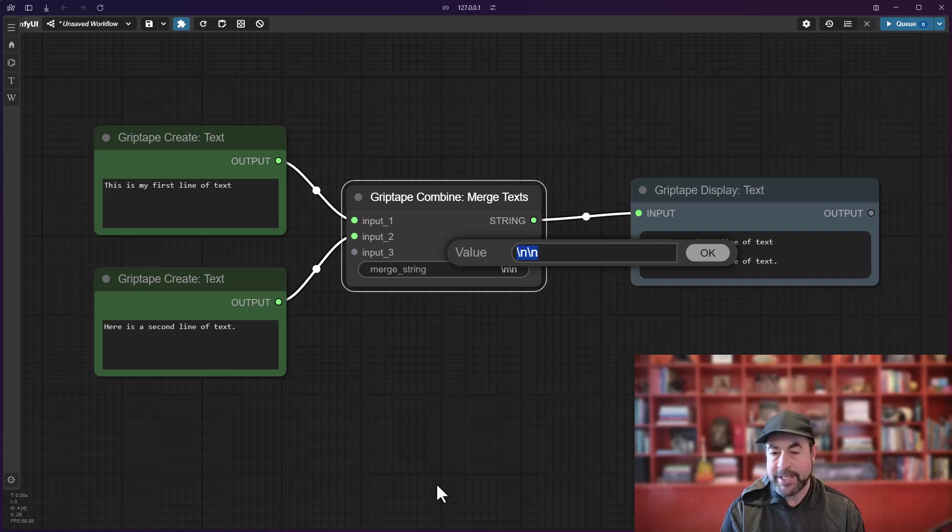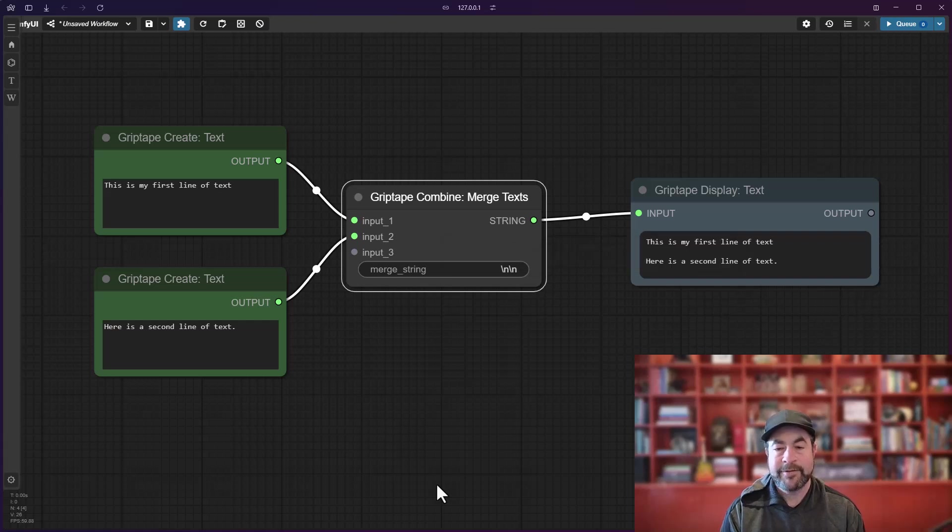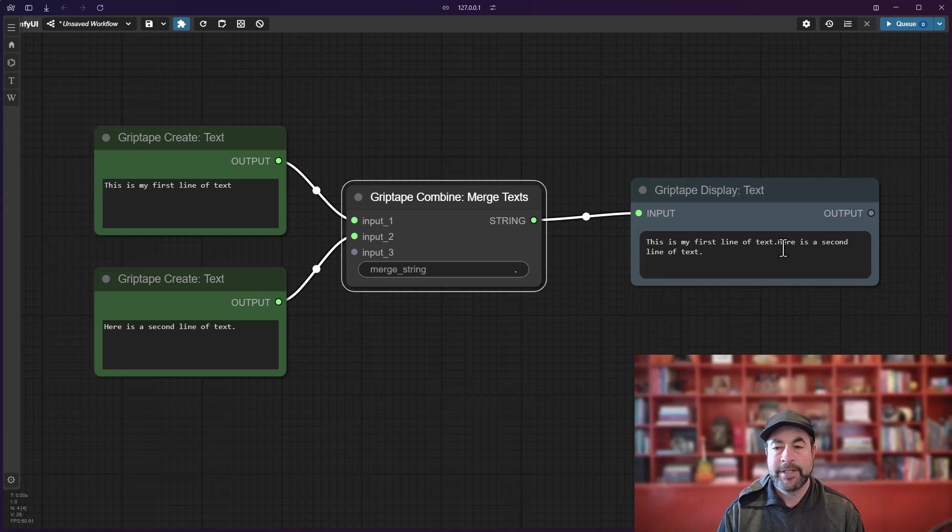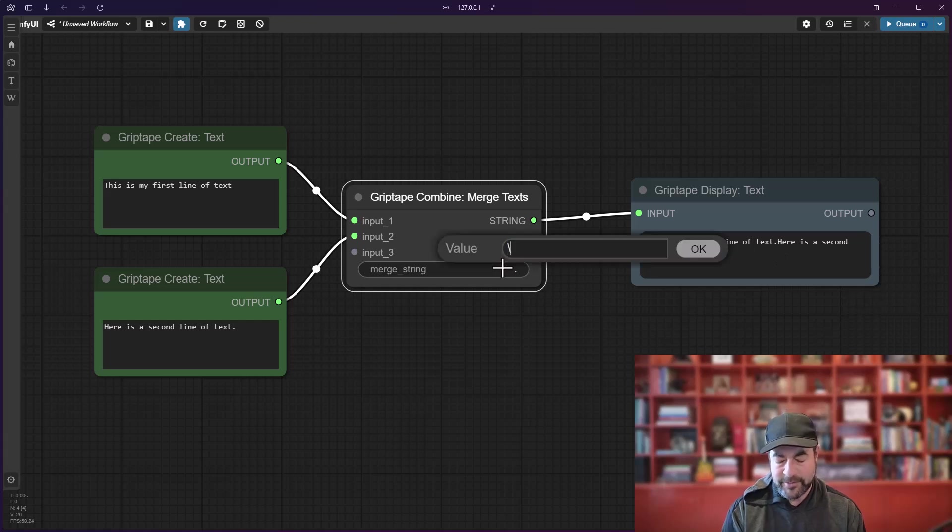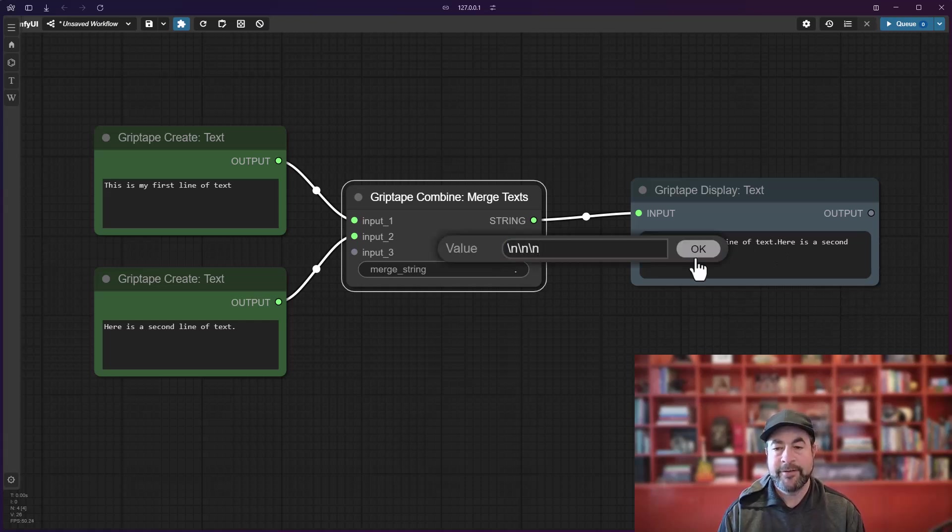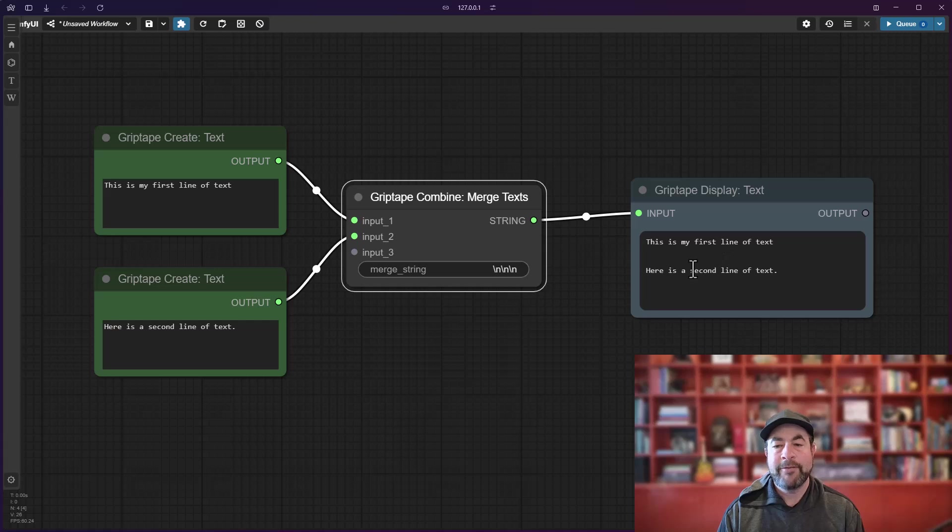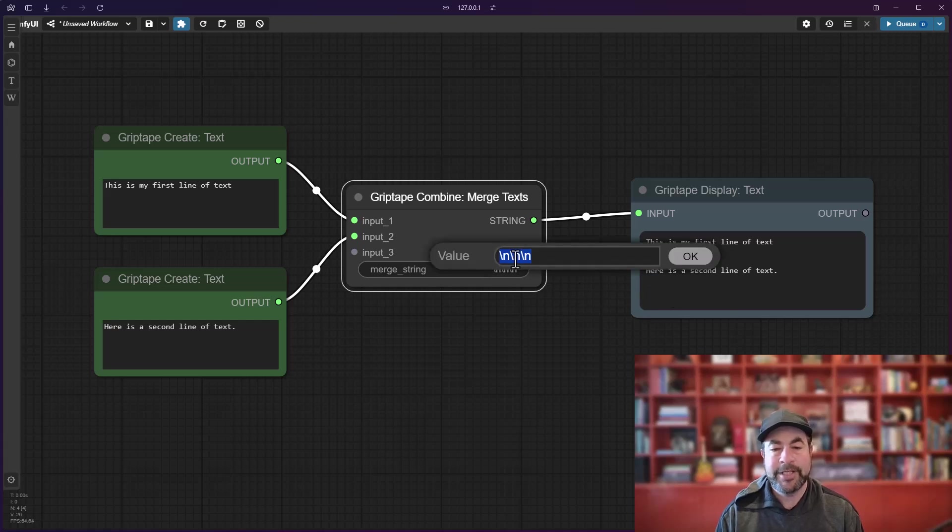For example, a simple period. If I run that, you'll see it puts a period there. Or you could do many, many new lines, whatever it is that you would like to do.